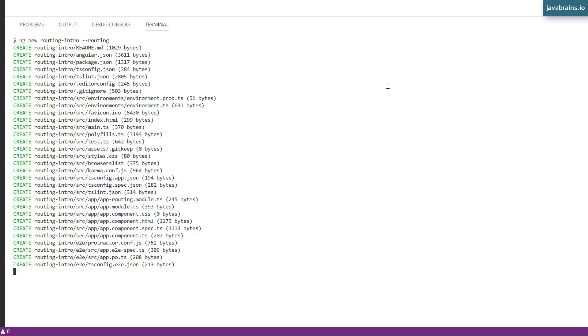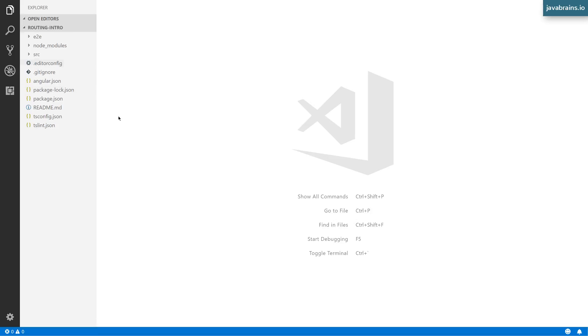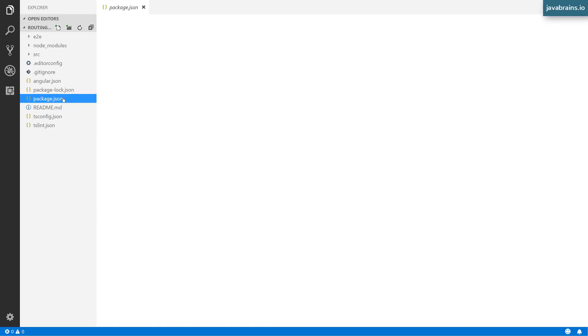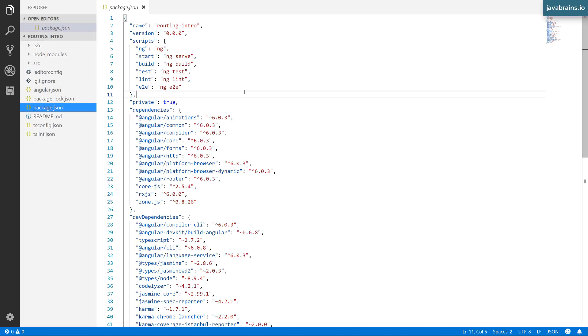And once it's done, we will have it open in Visual Studio Code. Okay, now I have the routing intro project open here. And it looks very similar to the Angular CLI project that we've been seeing so far, except for a few minor changes. So I'm going to start with package.json.